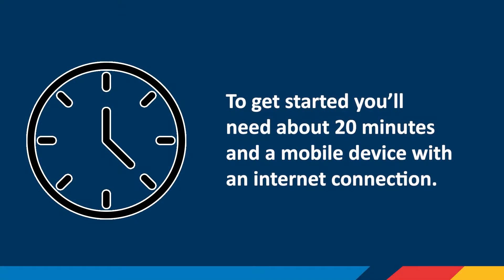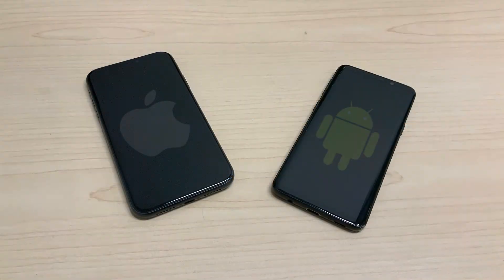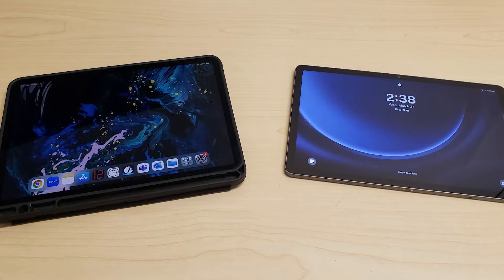To get started, you'll need about 20 minutes and a mobile device with an internet connection. iPhones and Android phones are recommended, but you can also use an iPad or Android tablet.